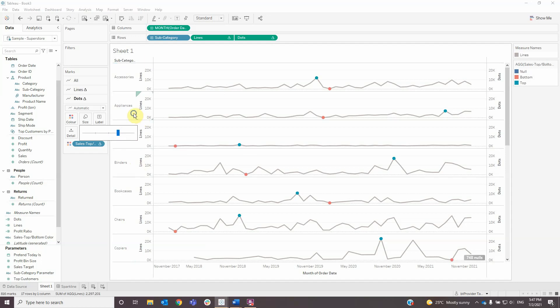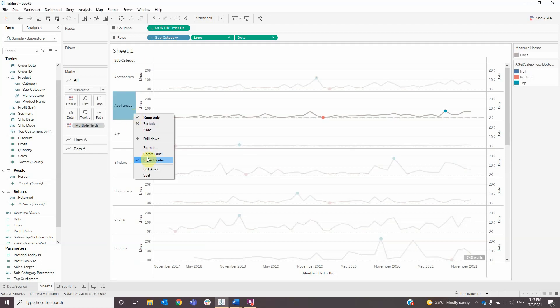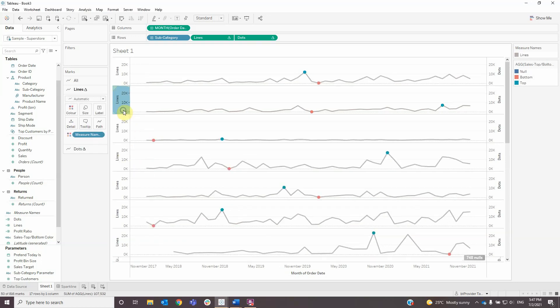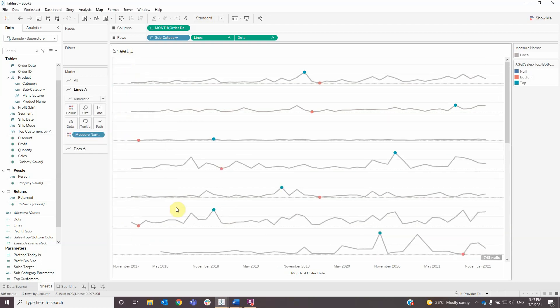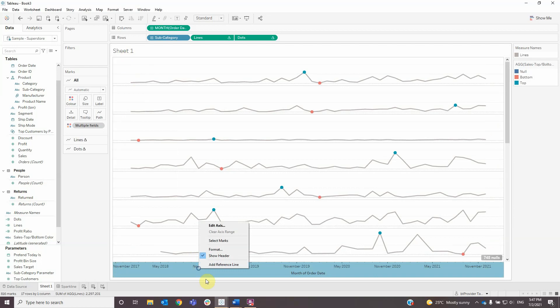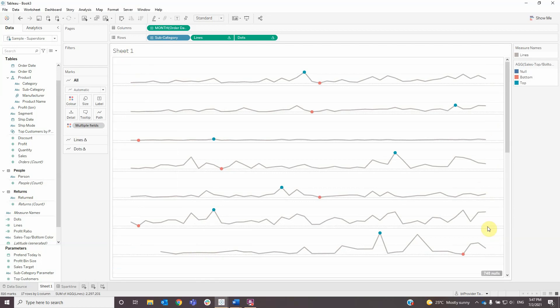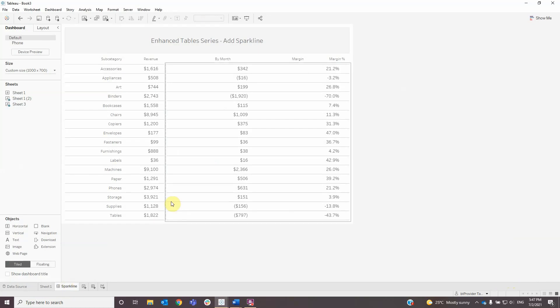Next I will remove the headers and the axis, remove the sign indicator, and then go to my dashboard.